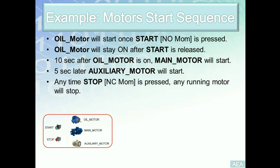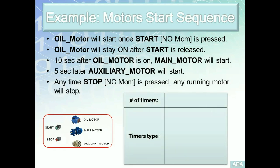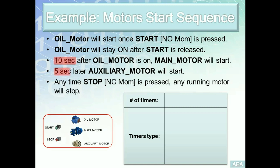Now, regarding the timer requirements, there are two things that we need to consider before we start building our solution. Number one is the number of timers. Number two is the timer's type. For the number of timers needed to solve this problem, we have to look at how many timer delay requirements that we have. In this example, we have ten seconds delay and then we have a five second delay.